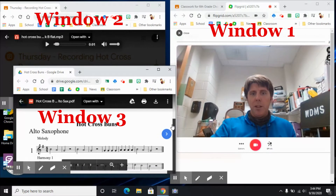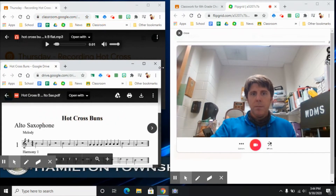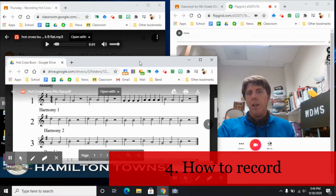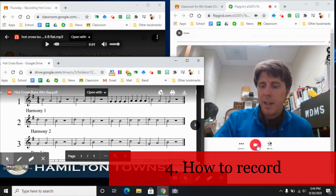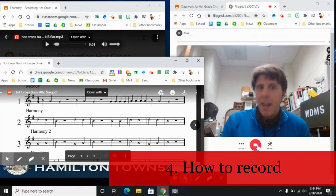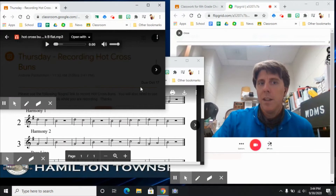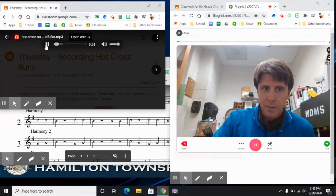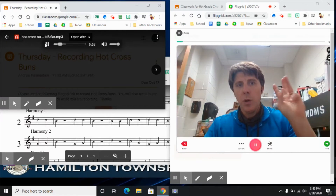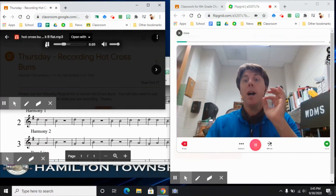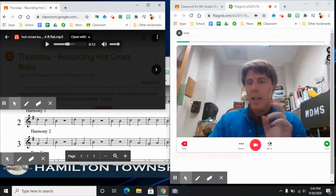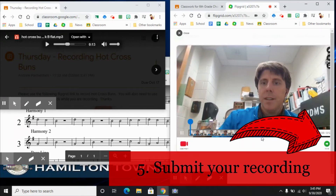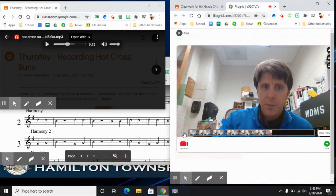Now we have everything set up. You can play any of the lines — let's say we're going to play the harmony one line. You can add effects but that will slow things down, so I'm not going to add them. You want to line everything up, hit record on Flipgrid first, and then start the backing track. I'll demonstrate: one two three — I don't have an instrument right now so I'm not recording. You would hit next, it will play back, and then you can submit.